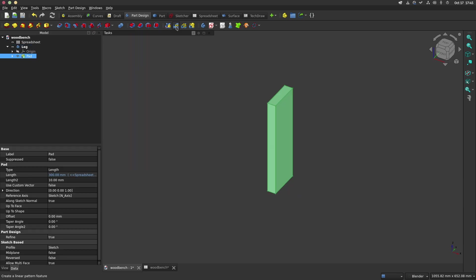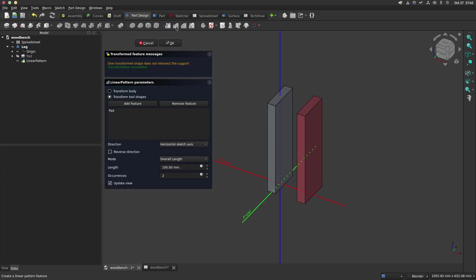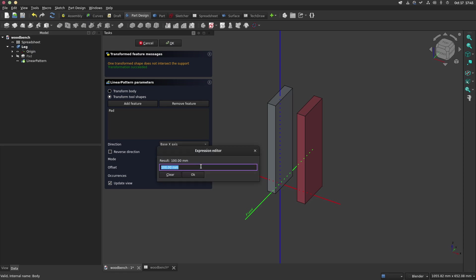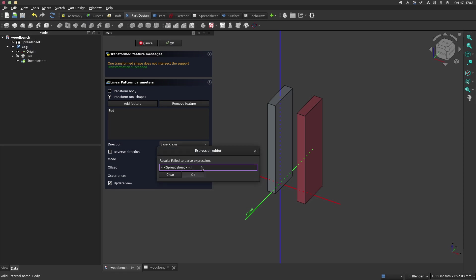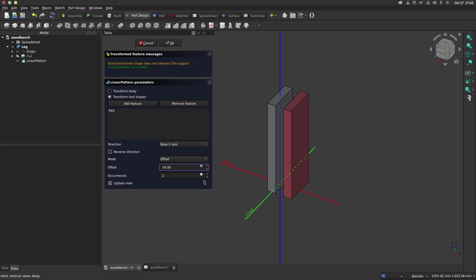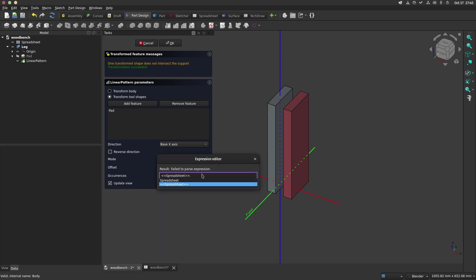Now, with the pad selected, we will click on the linear pattern to create an array. We keep the direction of the array in base X. We enter the value of the spacing which will be the thickness of the leg plus the thickness of the spacer so LTH plus STH. The number of occurrences will be the value of the spreadsheet of LN.